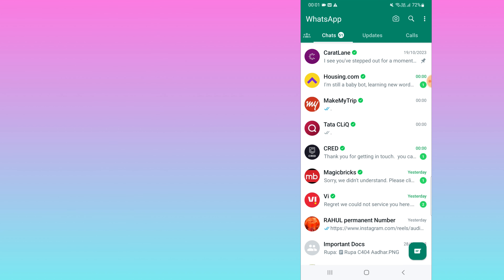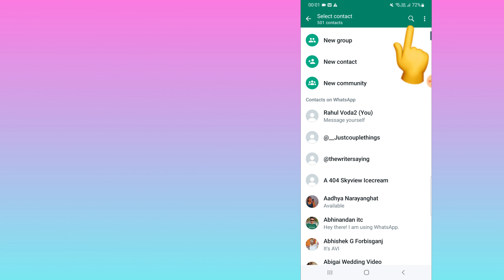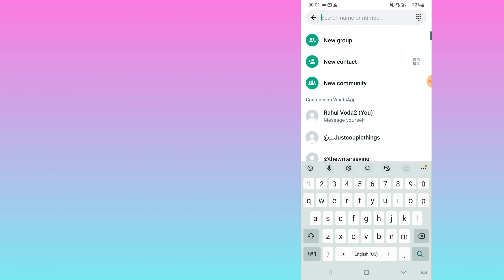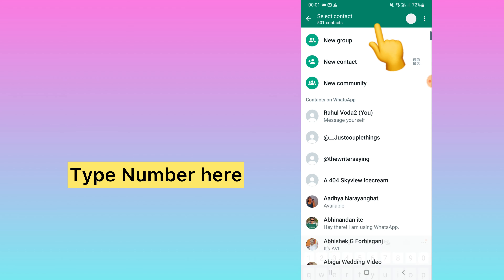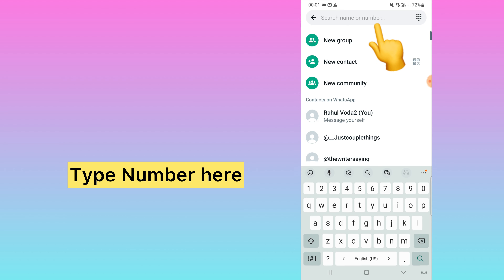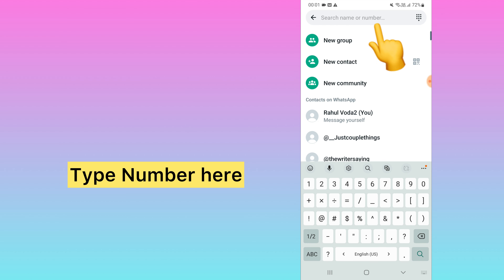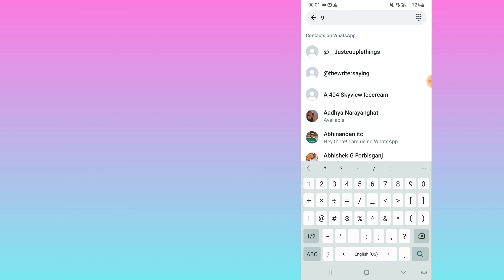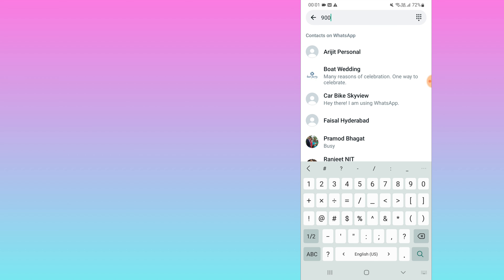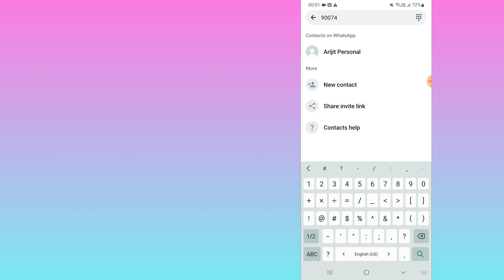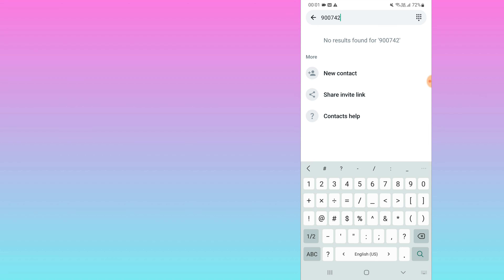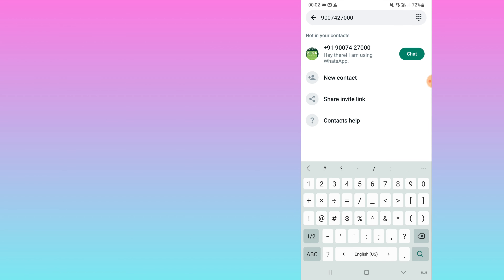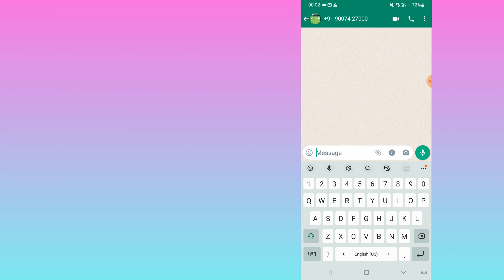I will show you on my mobile screen how to do this. Open your WhatsApp — this works for both iPhone and Android. Click on the search bar and type a number. For example, I will search for one number.